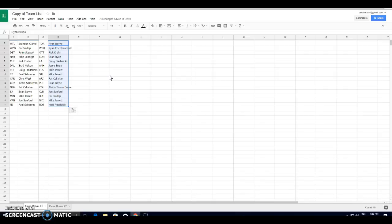Pat, Arizona. Sean, Philly. Alveda, Colorado. John, Columbus. Buffalo is Billy. Mike, Islanders. And Matt is Boston. So there's your teams. We're live in 30 minutes. We'll see you then. Good luck.